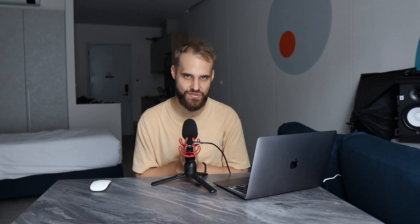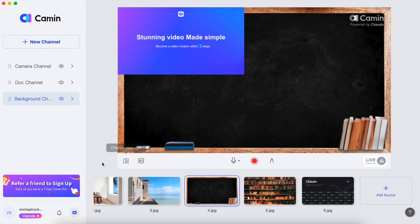Now it's time to dive right into Camin and discover the fantastic teleprompter function. To get started, log into your Camin account. And if for some reason you don't see that handy little teleprompter icon right in the middle of your screen, no worries. You simply need to make sure your Camin is up to date with the latest version.